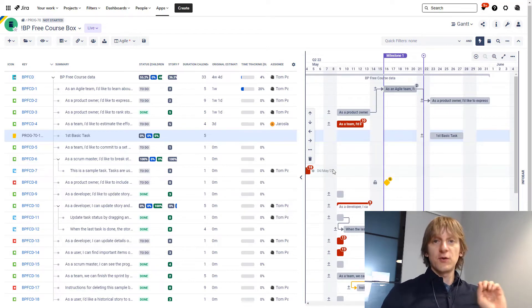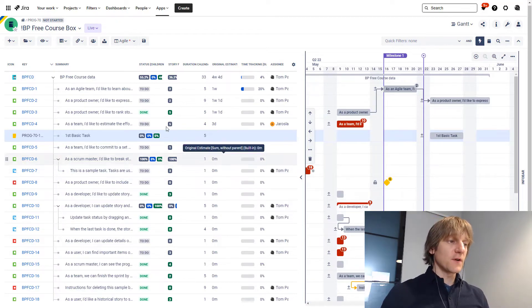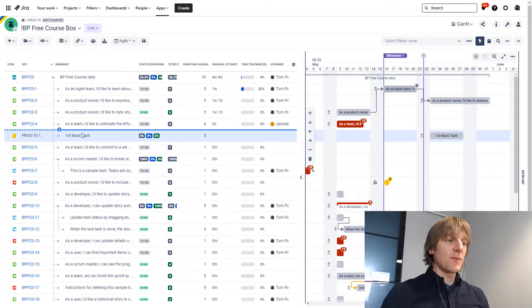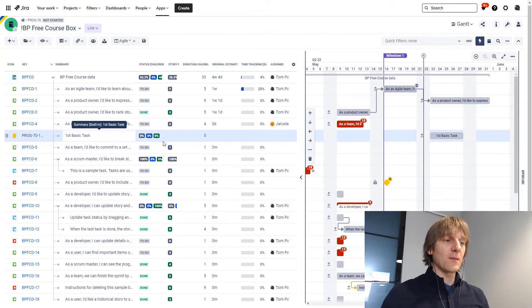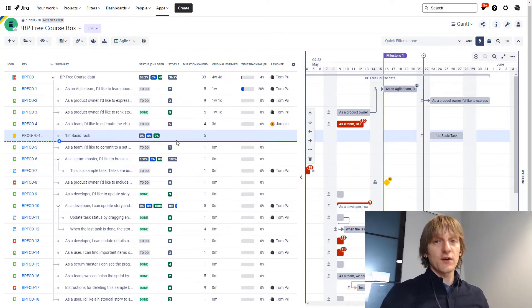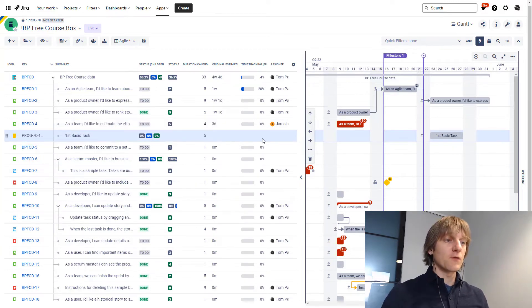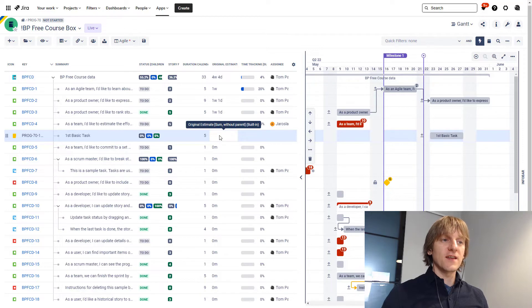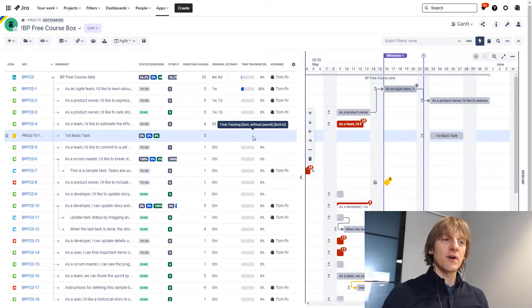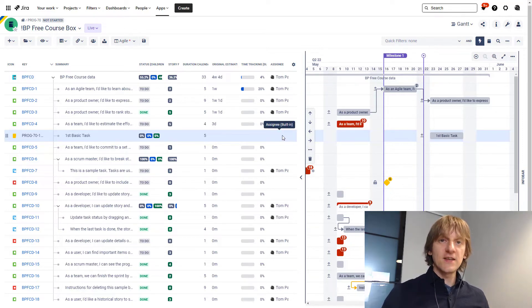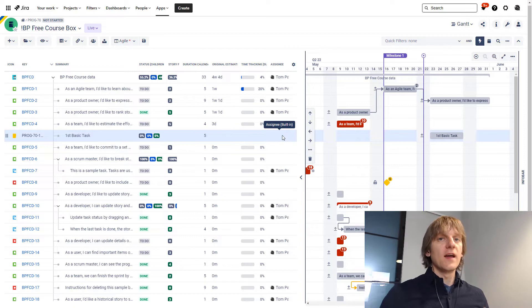But you will notice some differences. So for example, despite having the name and of course start and end date, which I'm not currently displaying over here, you can see that the basic task doesn't have an estimate, it doesn't have a time tracking, it doesn't have an assignee assigned to it.